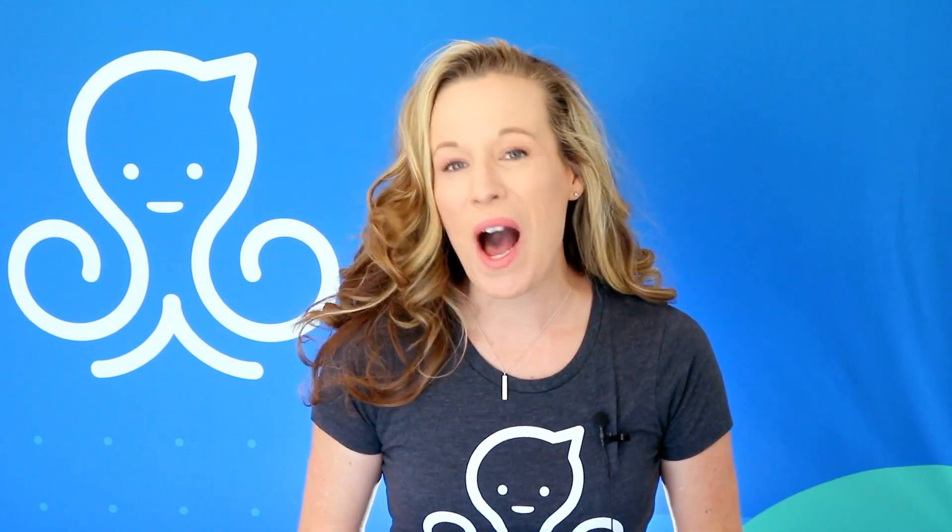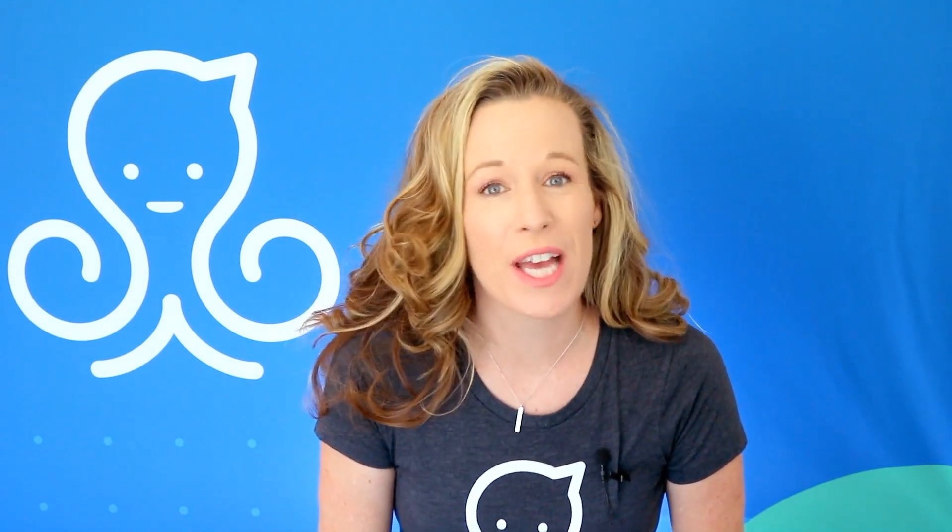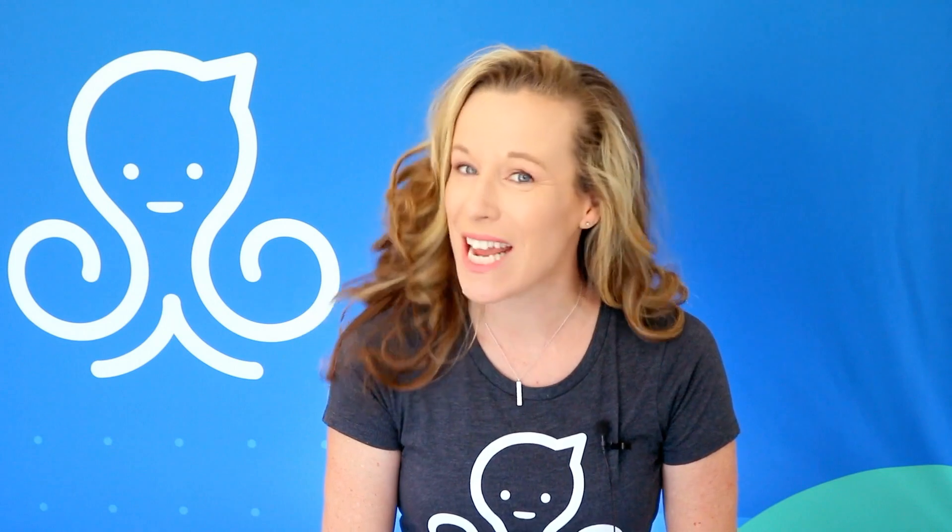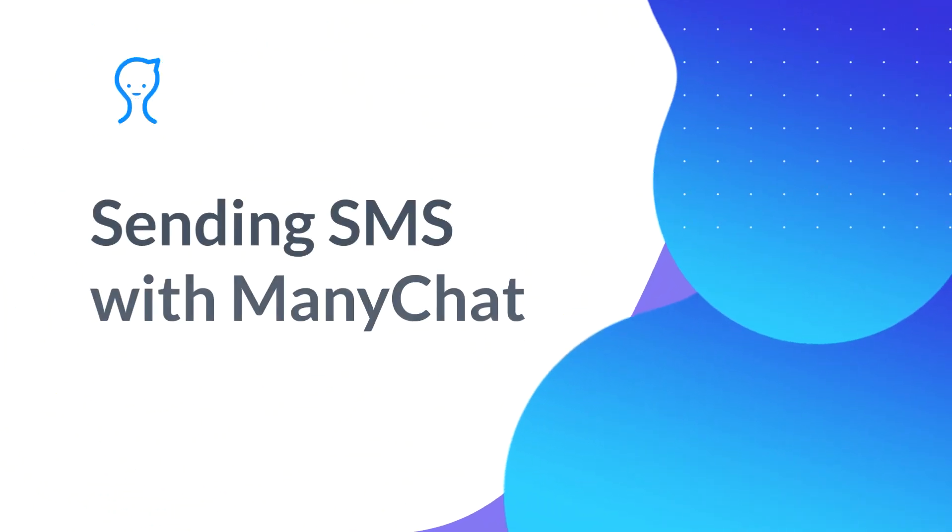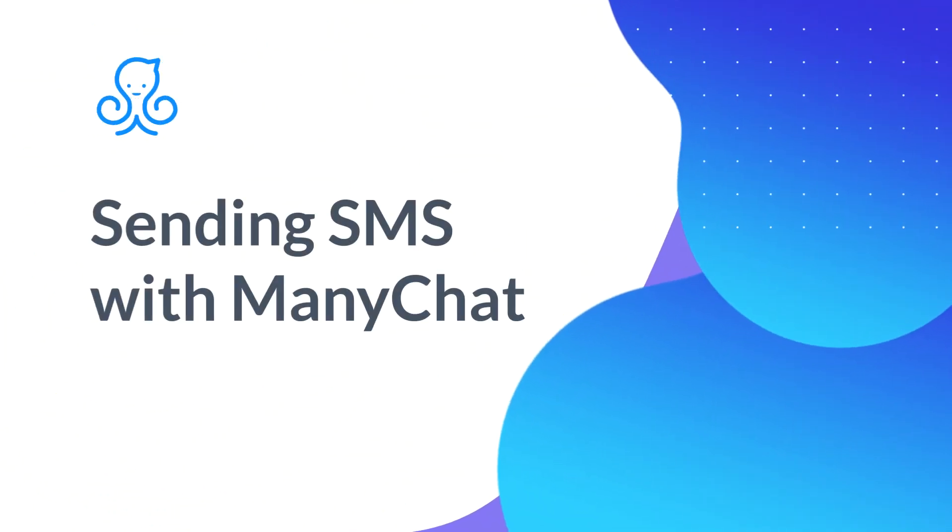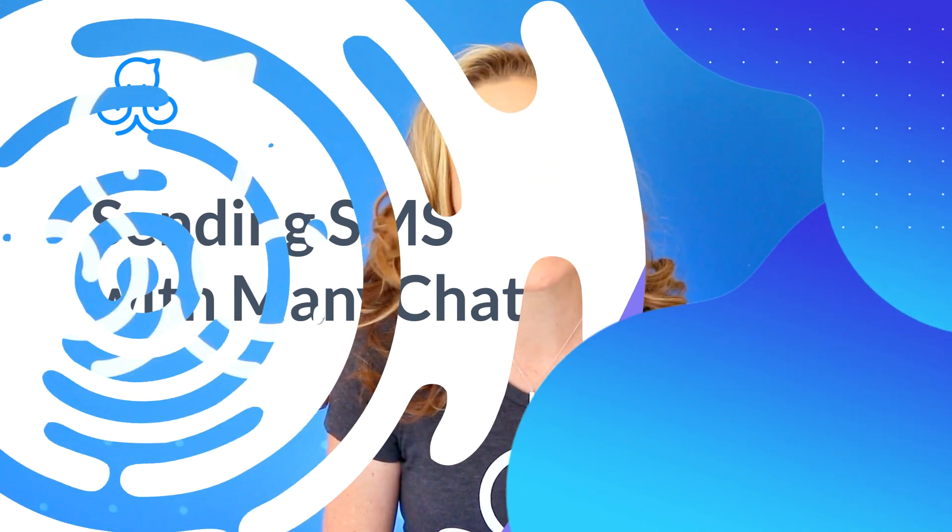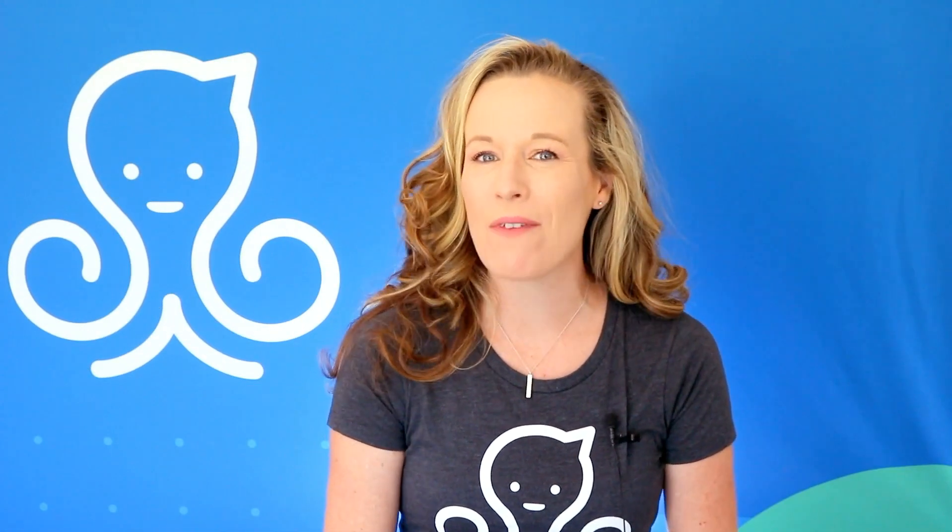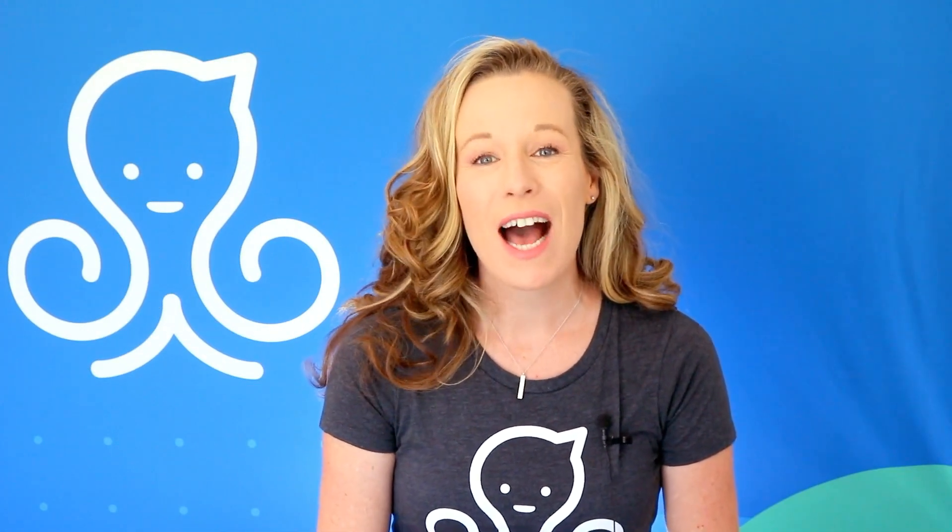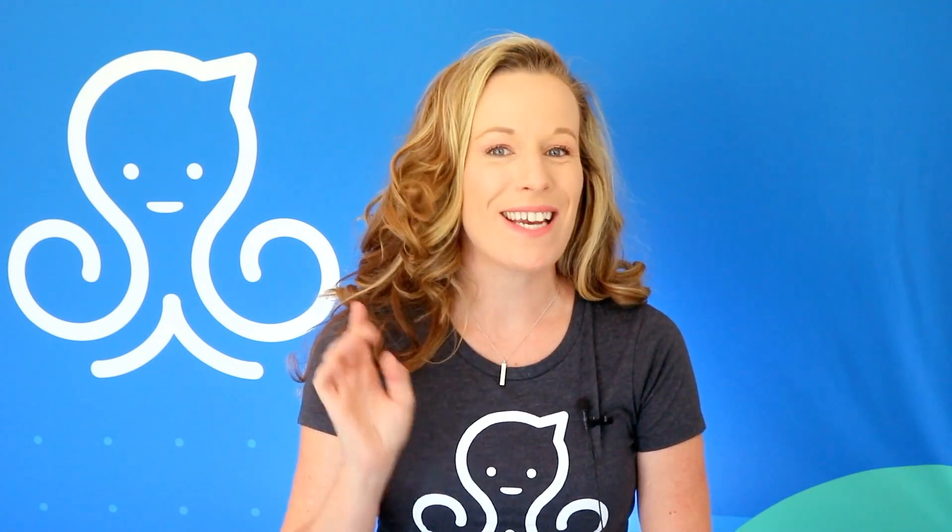In this video, I'm going to show you how to use the SMS native integration inside of ManyChat. Hello there, everyone. My name is Kelly Noble-Mirabella, and on behalf of ManyChat, I am so excited to show you how to use the brand new SMS native feature.